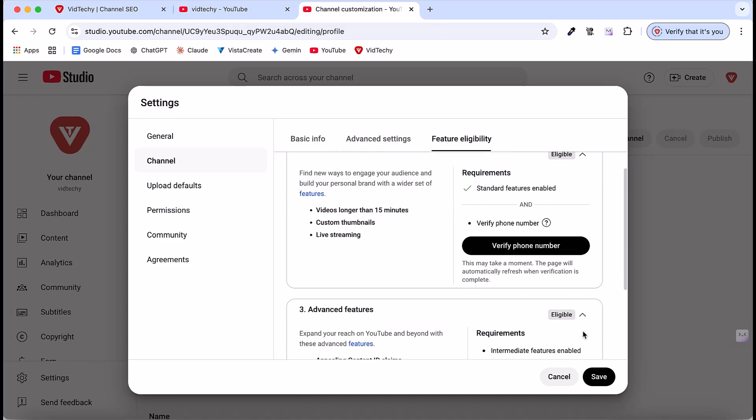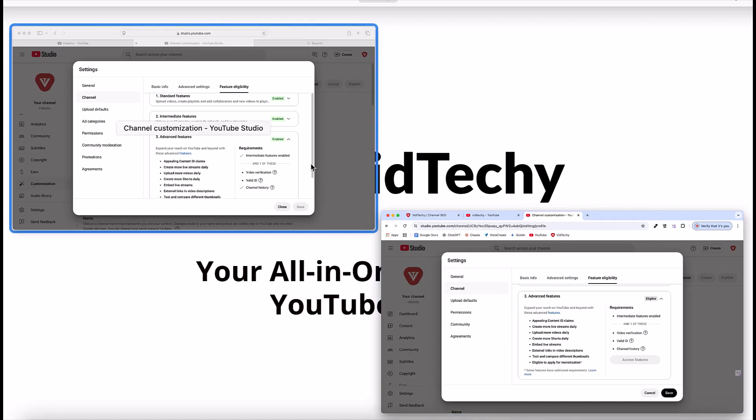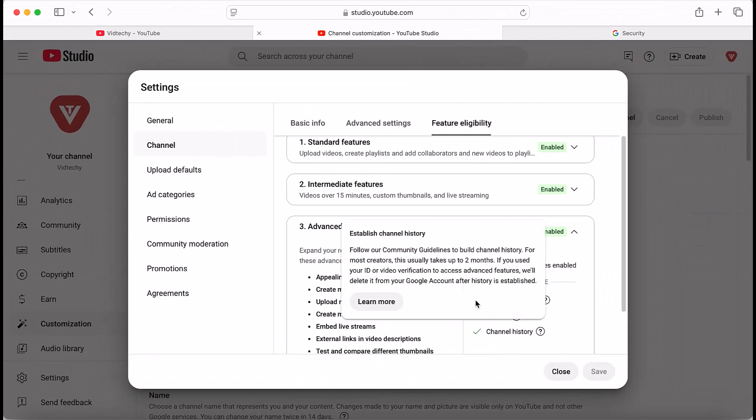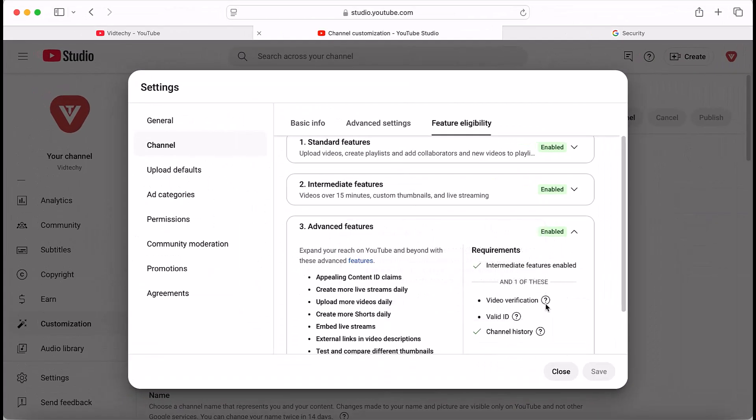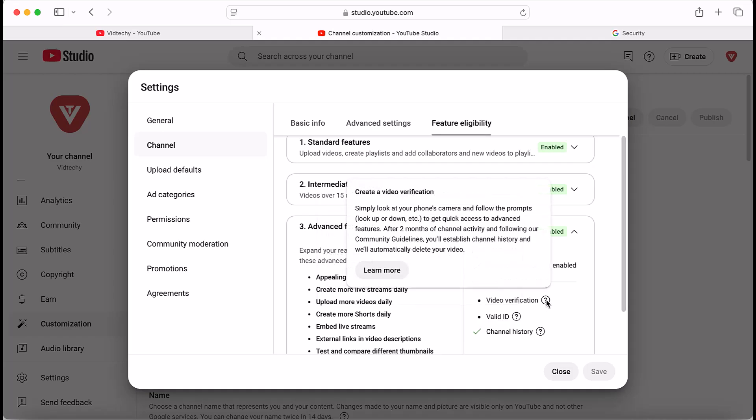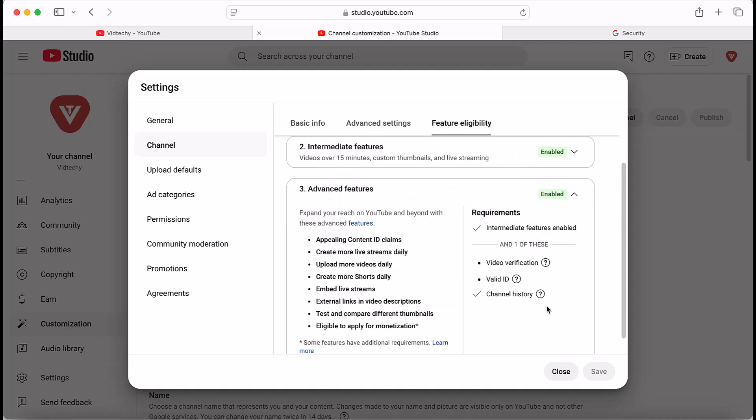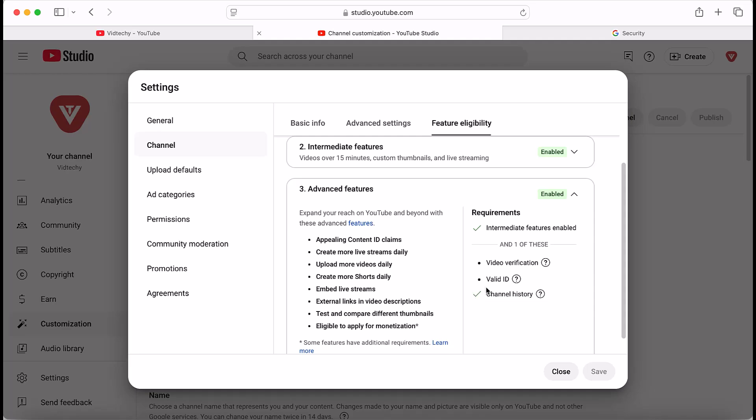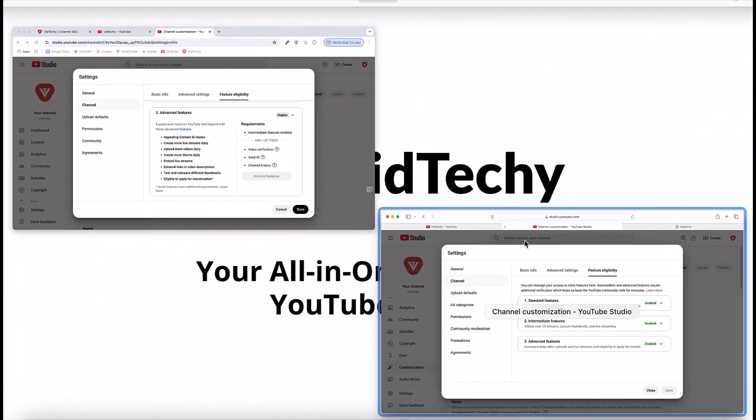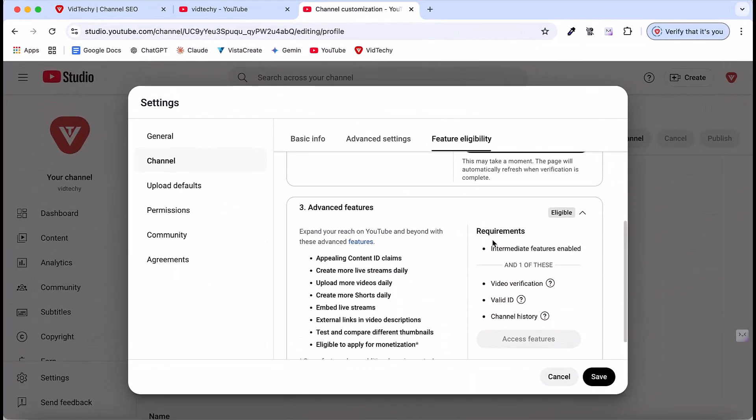Let me explain how to access these features. When you click on access feature, you'll be prompted to provide a valid ID. Now you have two options. If you want immediate access to all advanced features, you can verify your identity by submitting your valid ID. However, if you're not in a hurry, you can simply wait for approximately one month. After this period, the channel history will be automatically enabled, granting you access to all three features. That's all about the feature eligibility section.